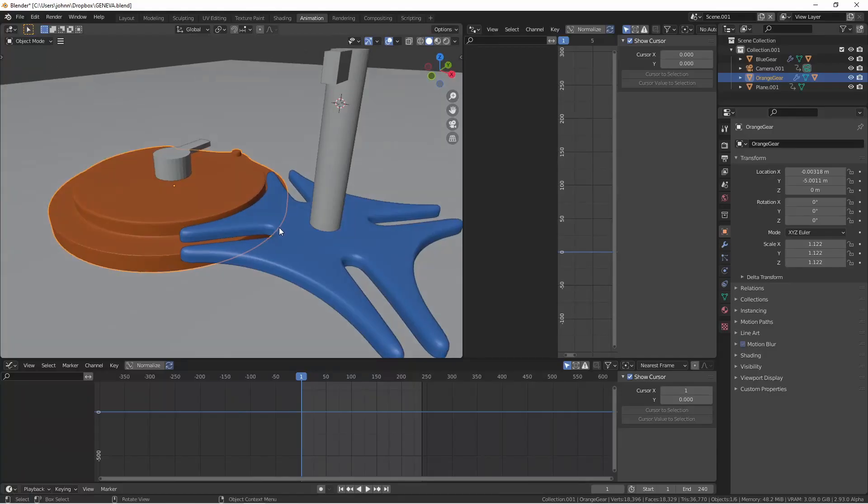Here I've modeled the two gears. This orange gear will be the gear with constant motion and the blue gear will be the one receiving the stepped motion.